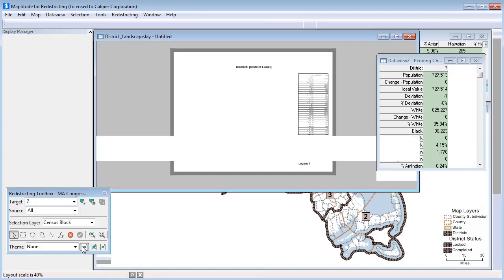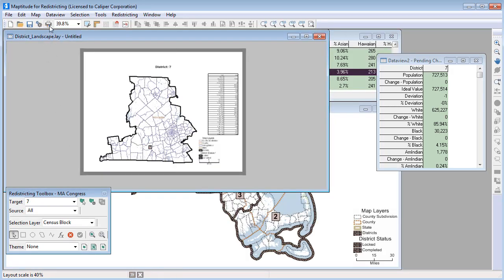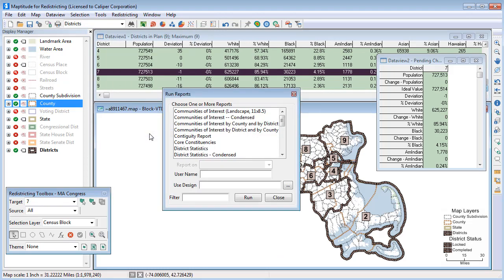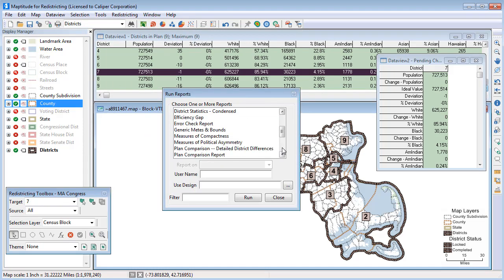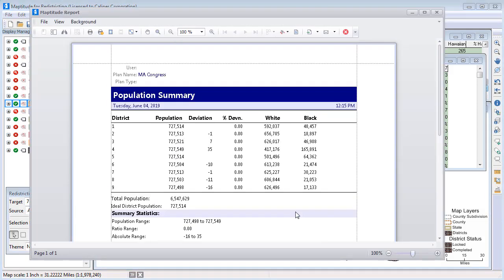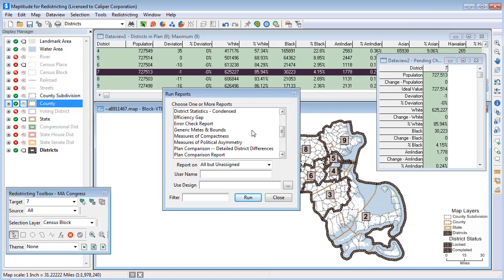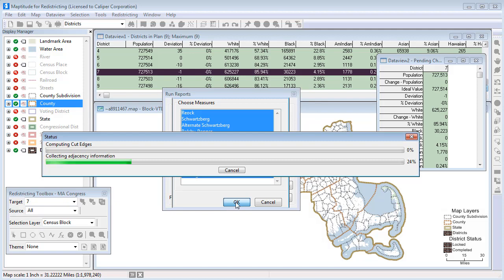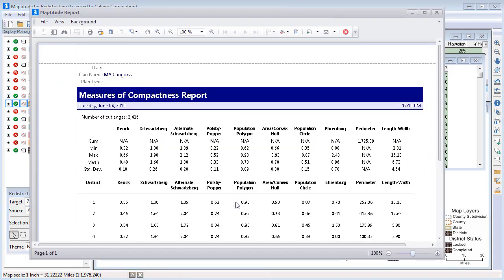Once your plan is complete, you can create layouts of the districts that you can print on any installed printer. You can also create many reports about the plan, such as population summaries, measures of compactness, and partisan competitiveness reports. For example, here is a population summary report for my districts, and here are some measures of compactness report for my districts.